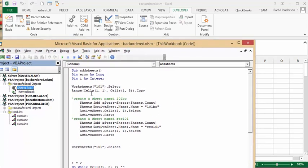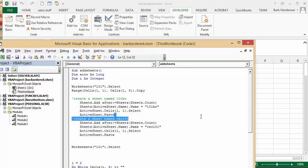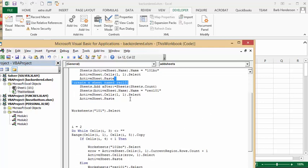So what we've done is selected that header range. Then we do sheets.Add after sheets count, and we name the active sheet '100BO' for backorder. We then select cell A1 and paste, because we've copied the range of cells from the first sheet. Then we do the absolutely same thing to create and copy the heading row to the received 101 sheet.